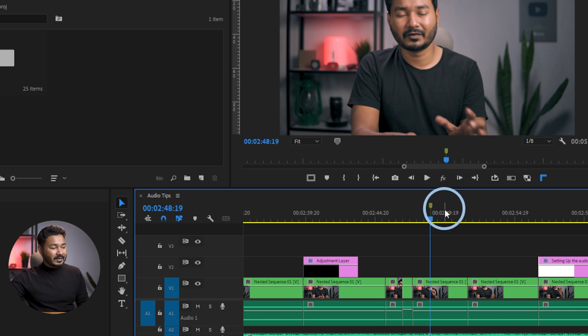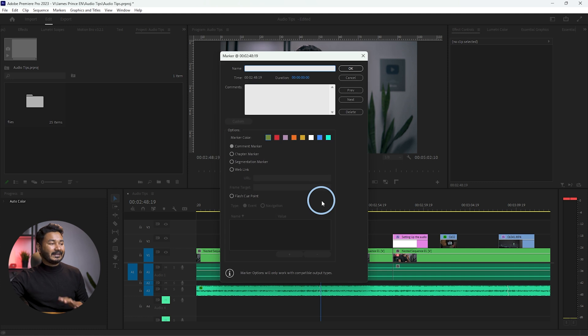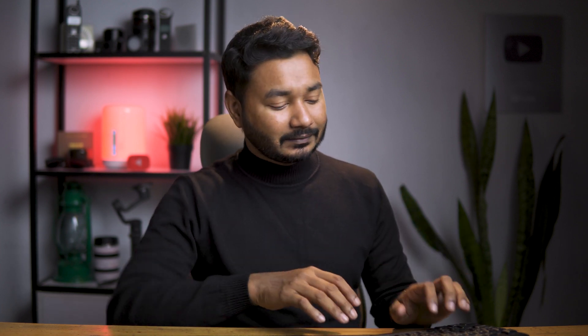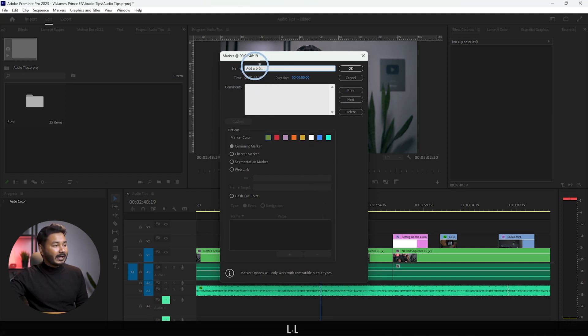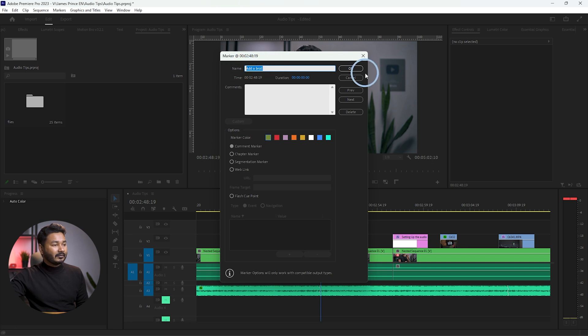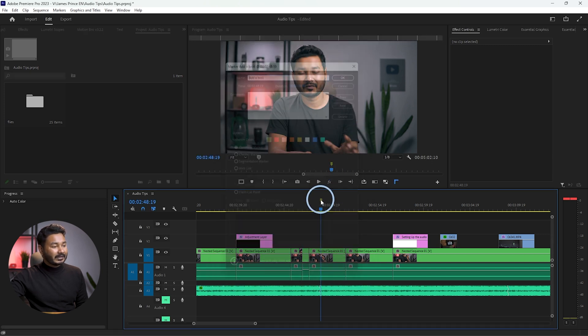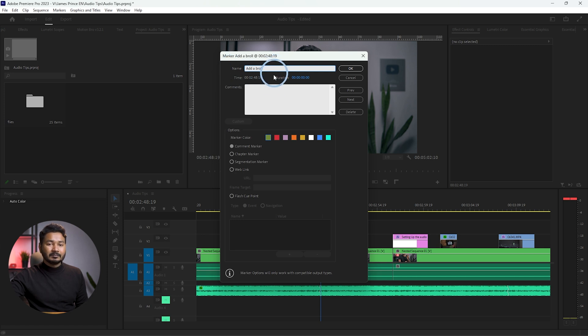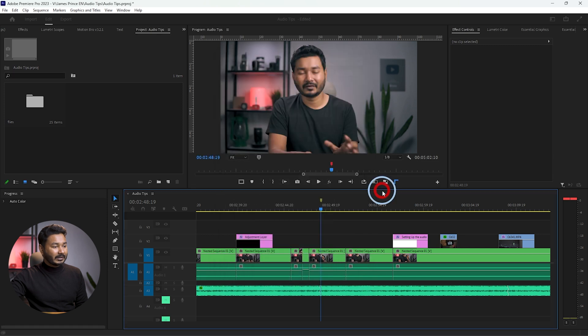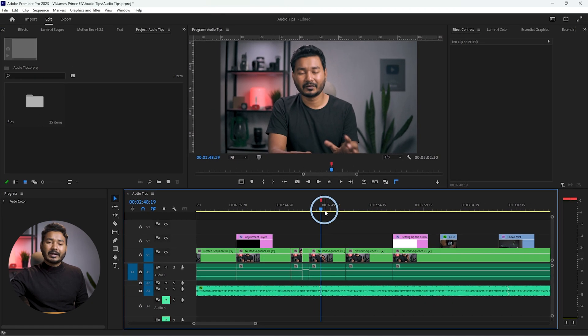You can see a green color marker has been added. If you double-click it, you can add a name or tag — for example, I'll write 'add a b-roll.' Click OK, and now if I double-click the marker I can see that label. You can also change the color; if I select red and press OK, the marker color will change.